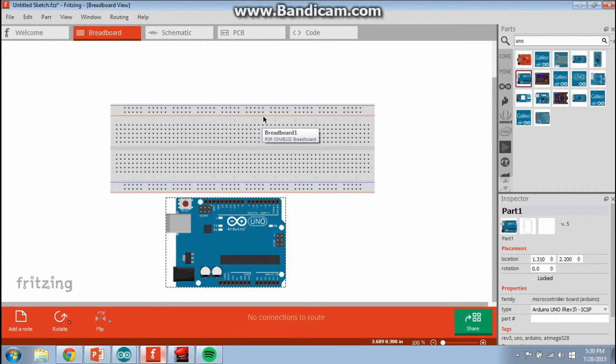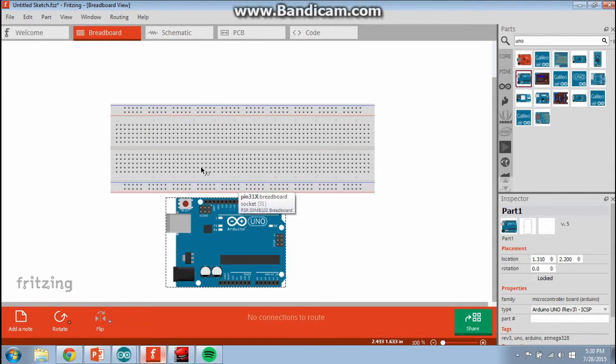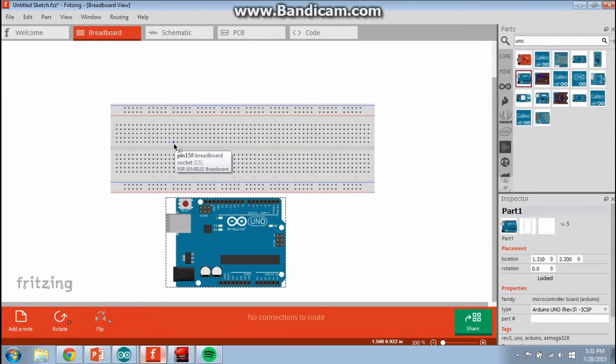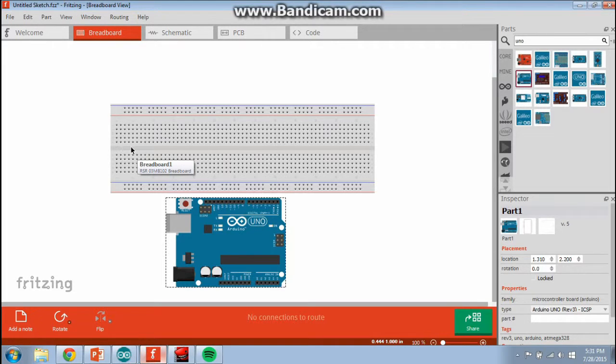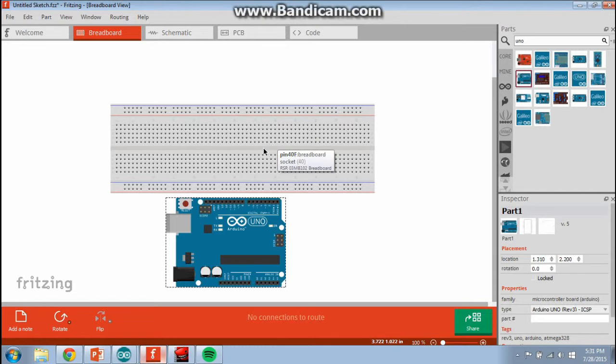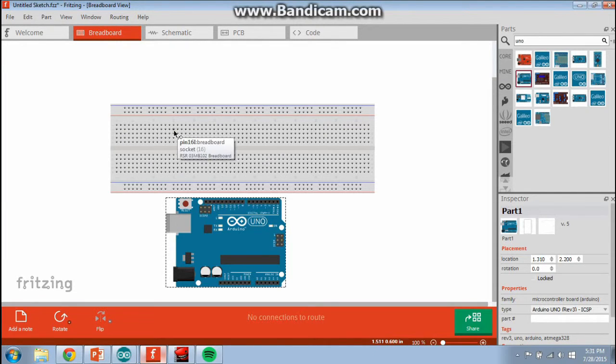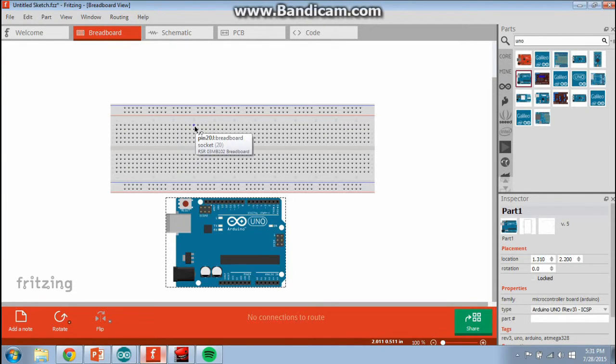The breadboard is organized with a couple different features you need to recognize. The first is this channel in the middle here. Everyone should have this middle channel. You can run your finger through it. This is a dividing line. It divides the right-hand side of the board from the left-hand side of the board.